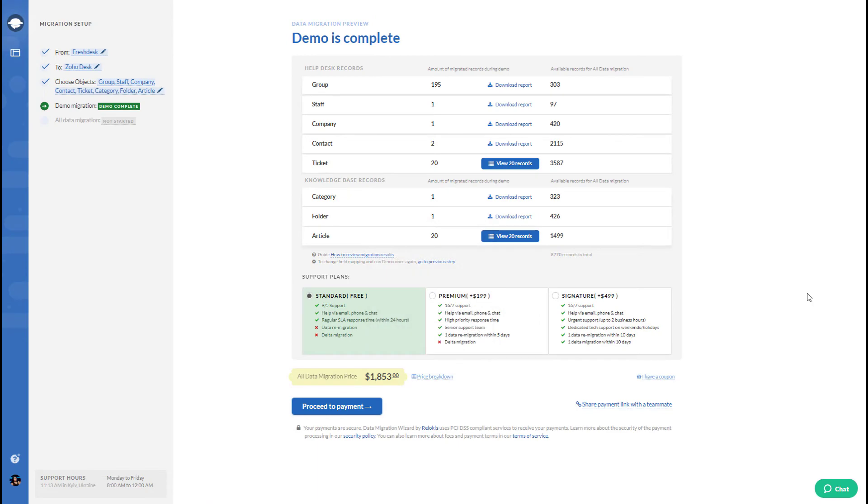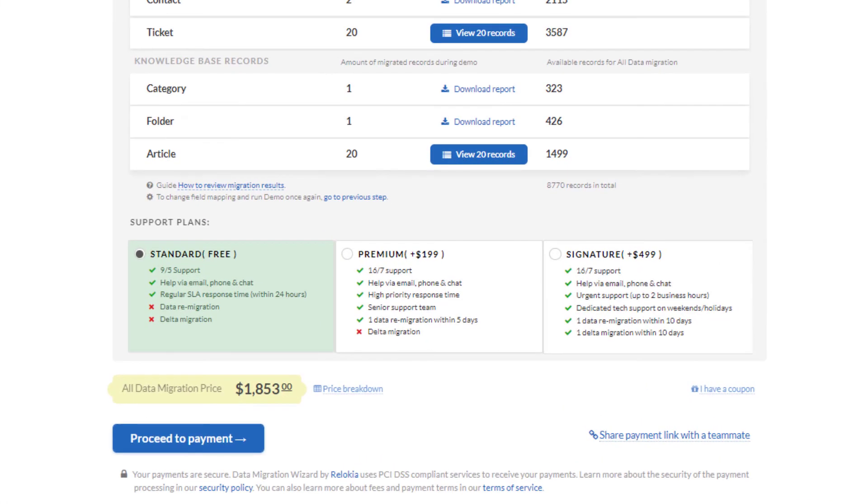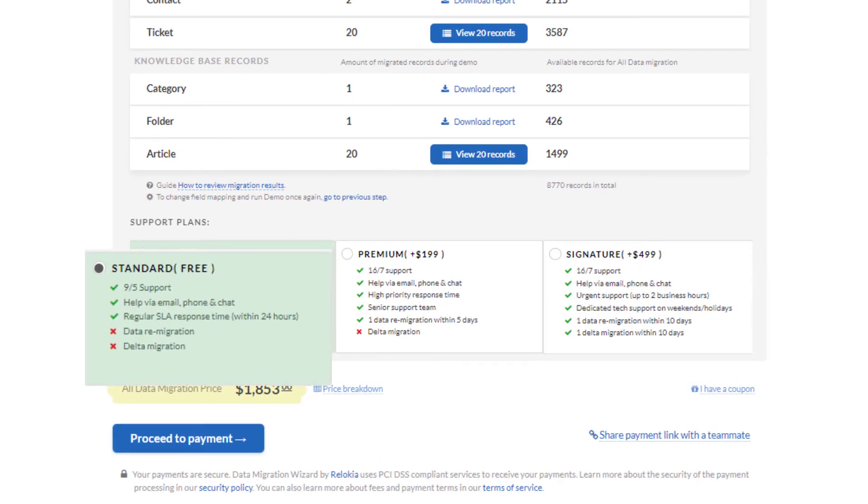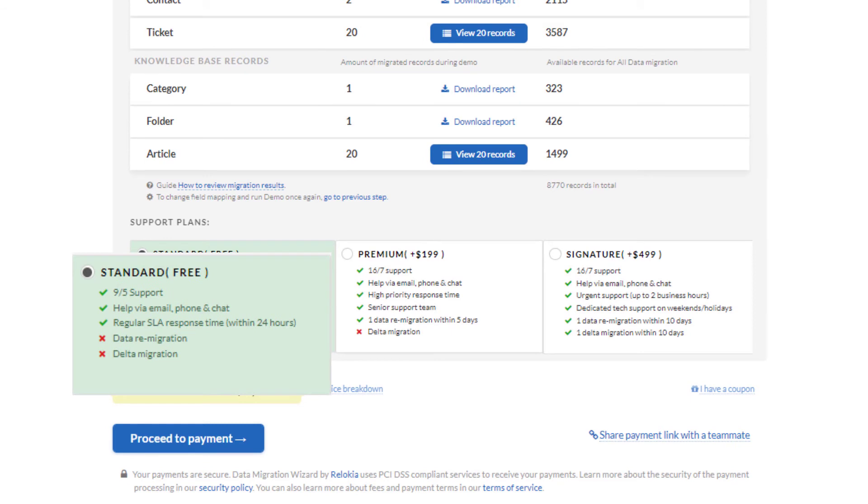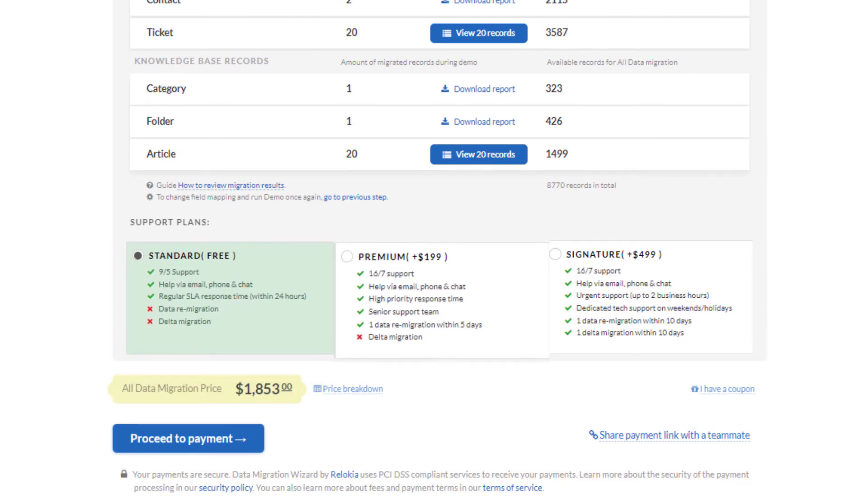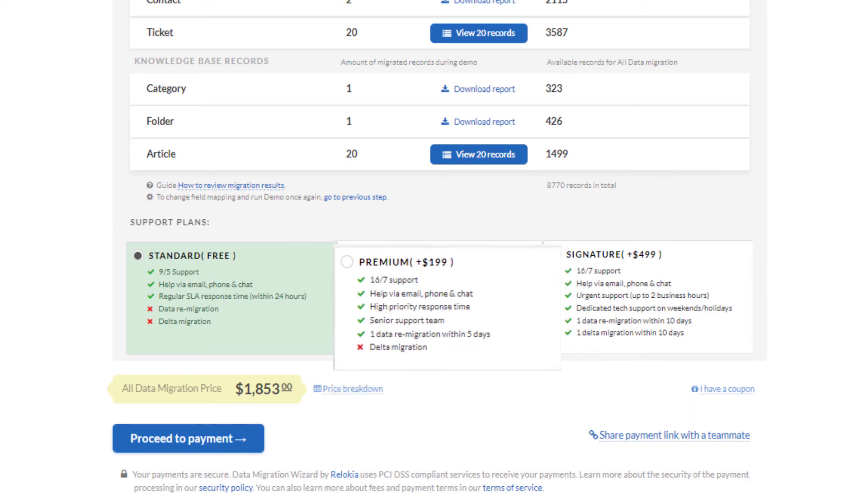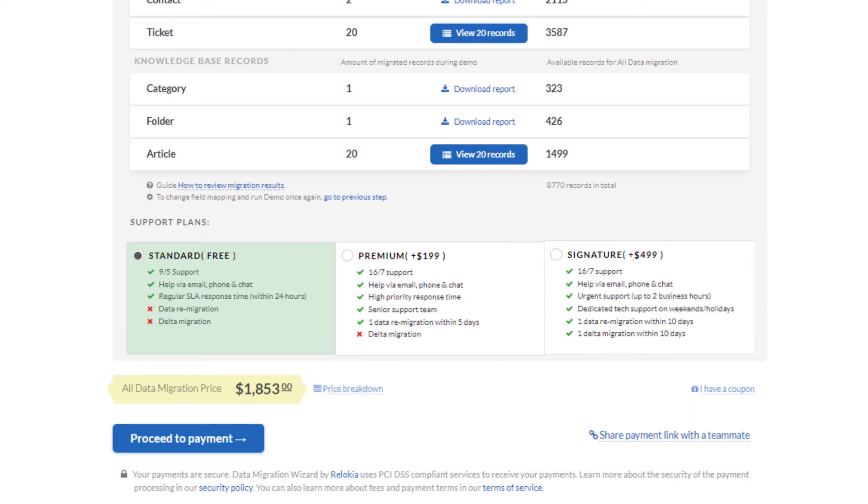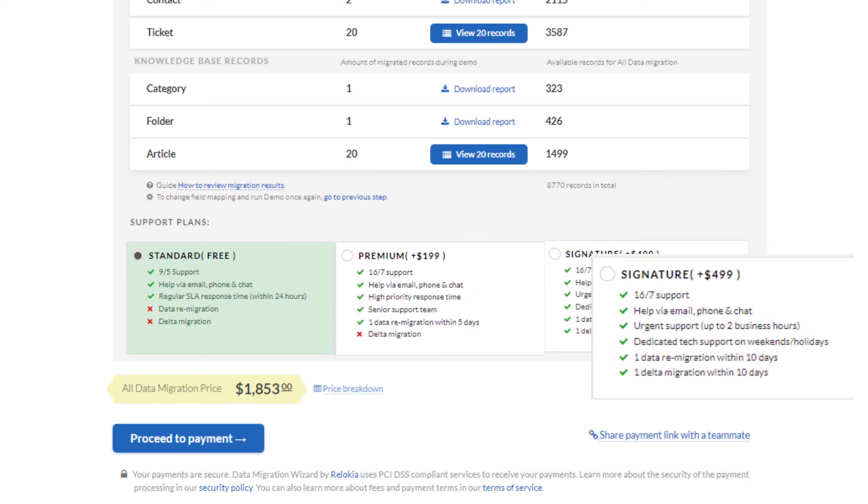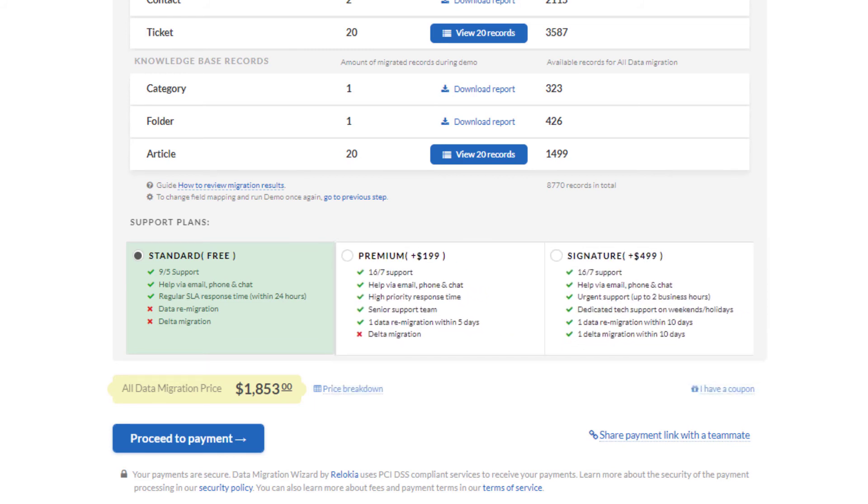During migration, got some new and updated tickets? Go for delta migration to update your data on Zoho Desk. Want to re-migrate your data? Such an option is available too. Just pick a suitable support plan and leave the rest to the Help Desk Migration service.